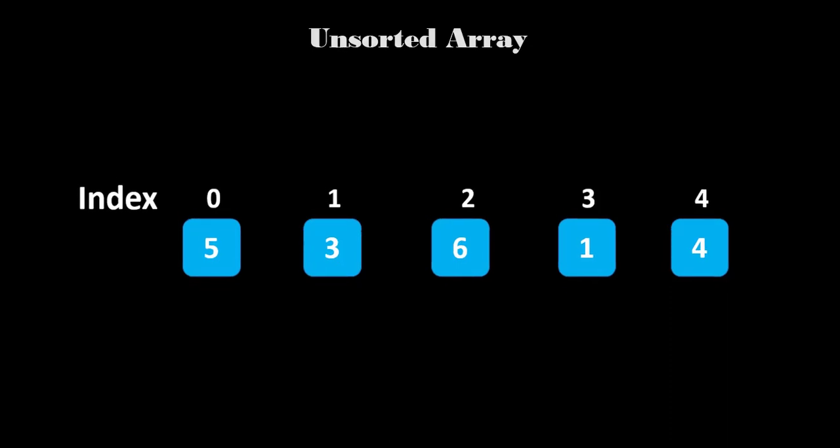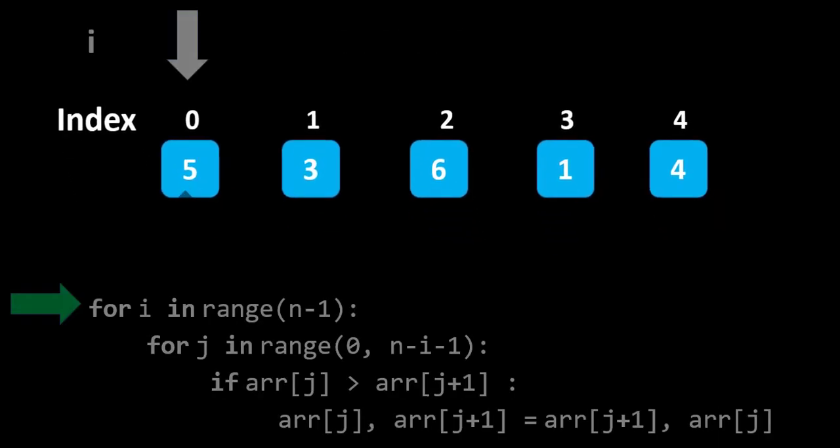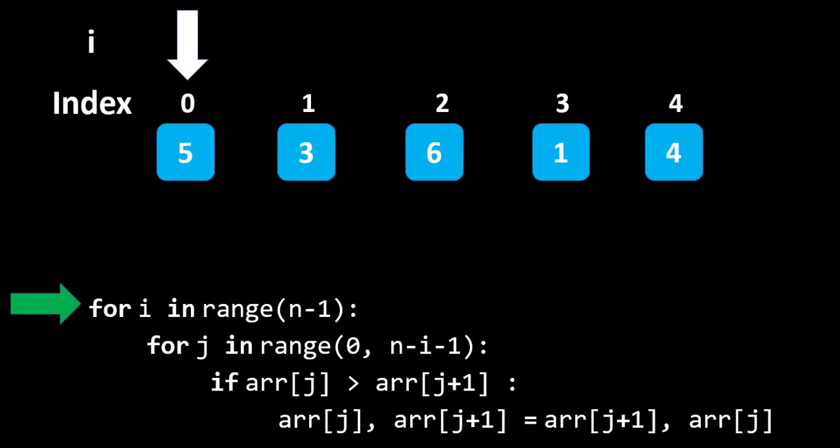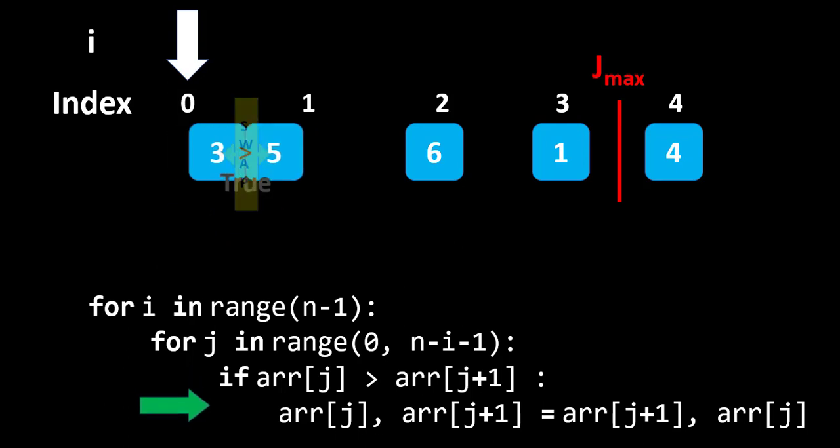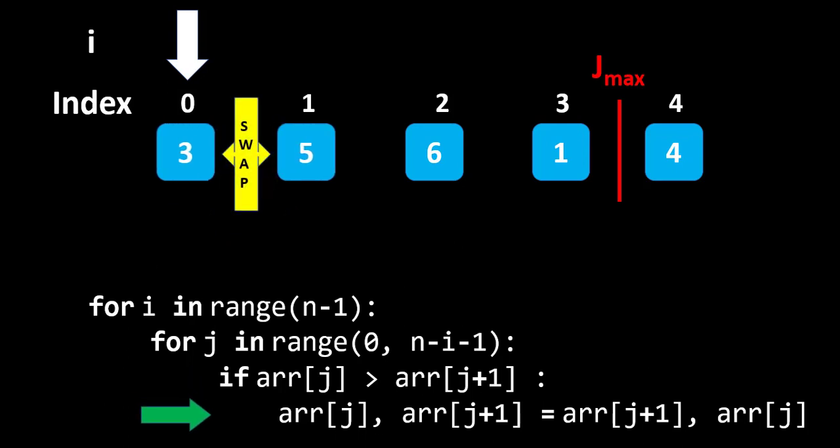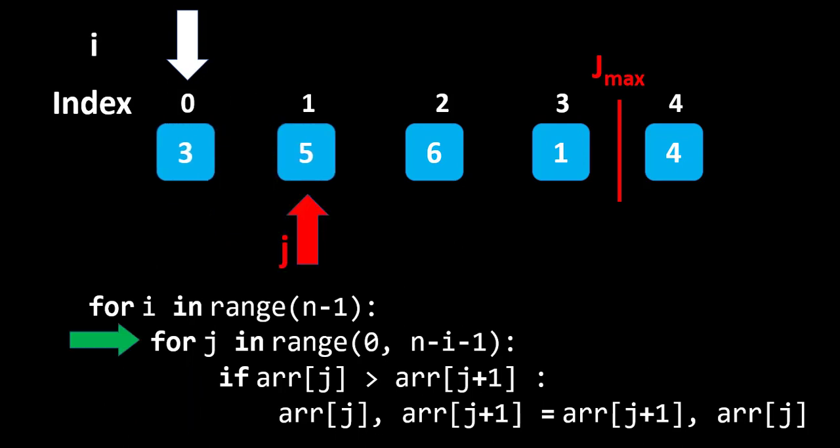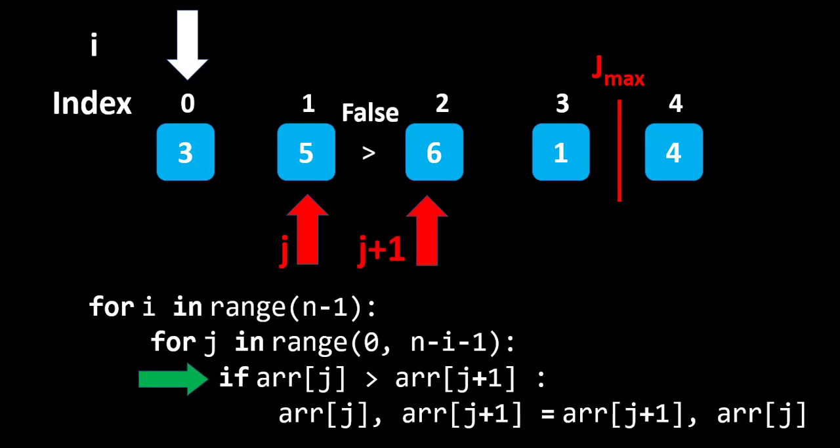According to Bubble Sort algorithm, first we will compare the first and second element. If the first element is greater than second element, so we will swap it. Similarly, we will proceed with the second and third element. That is 5 is greater than 6 or not, which is false. So, here we will not swap and array remains same.